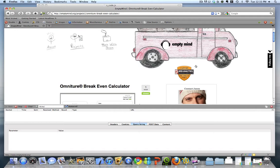I recently worked with a client who had a large library of PDFs available for download on the site. Unfortunately, the file names associated with these PDFs were very cryptic, and using the out-of-the-box download reports, they were having a very difficult time analyzing the data.